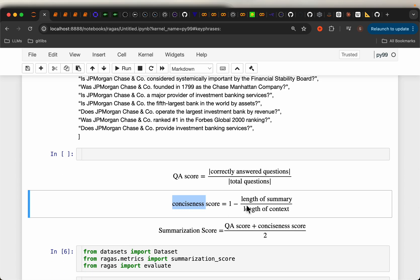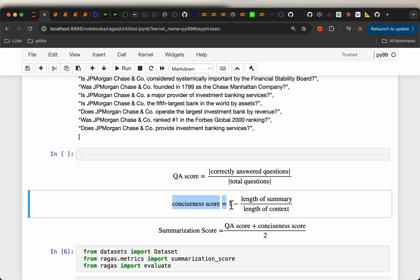To measure conciseness, we simply measure the length of the summary divided by the length of the full context. We subtract that from 1 so that a higher score means better conciseness. For example, if the summary is very short compared to the full context, this ratio will be close to 0, so the concise score will be close to 1.